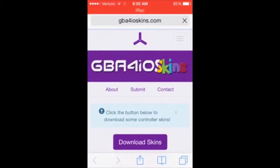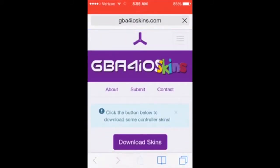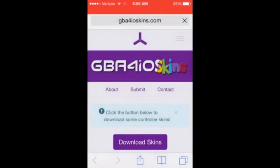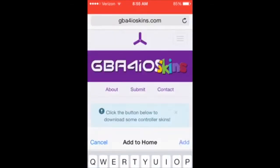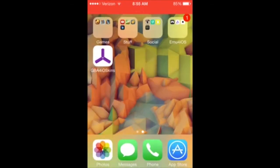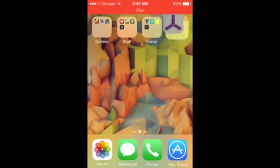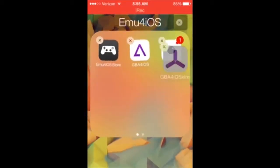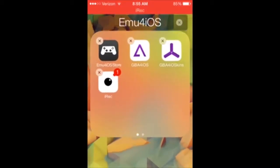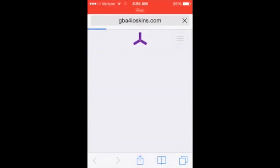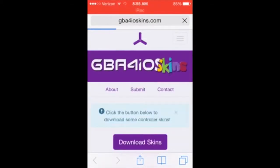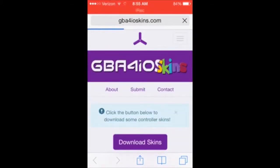So what you want to do is click this button and then add to home screen, then add. It creates an app called GBA for iOS Skins onto your home screen. Open it up — it's not an app, it just brings you to the website, but it's easier to have it on your home screen so you can get to it anytime you want.